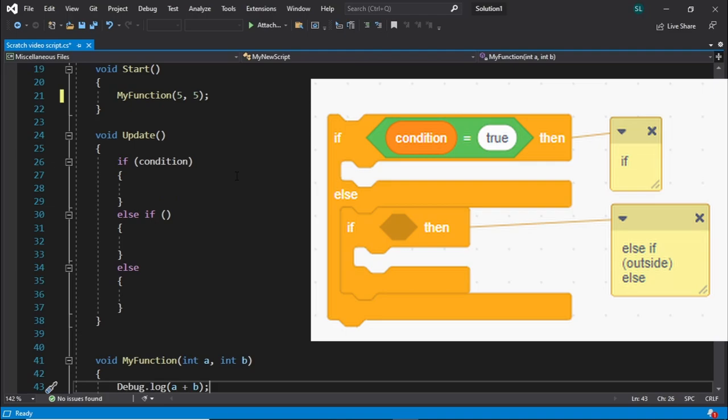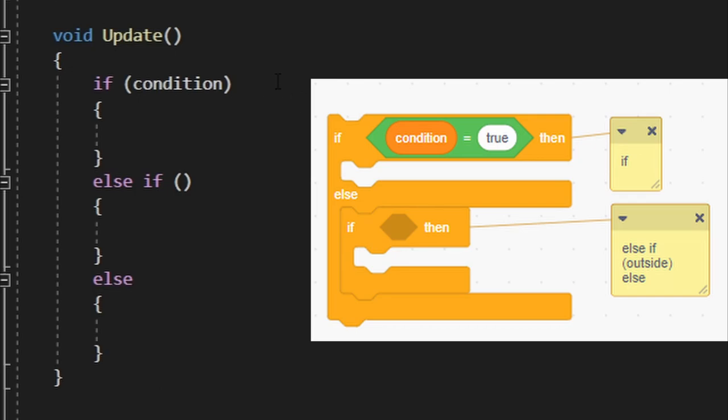This can even just be a variable that's equal to true or false, which is a bool value. And then again, we put parentheses, squiggly lines. We don't put a semicolon after this because we have squiggly lines. You don't put semicolon after squiggly lines.